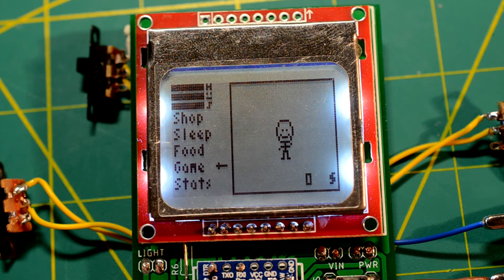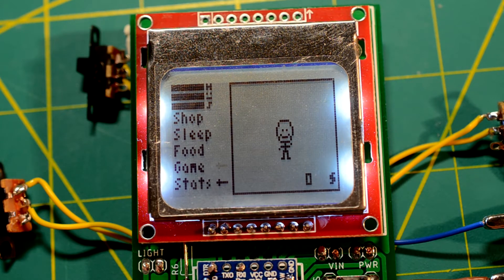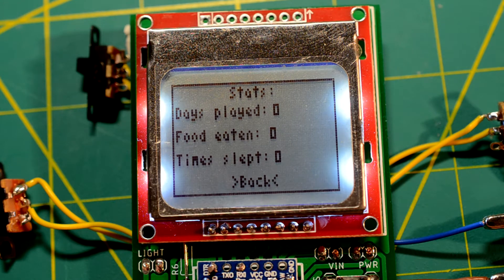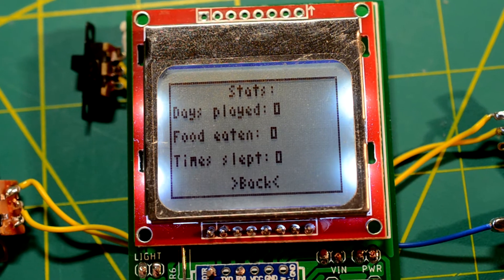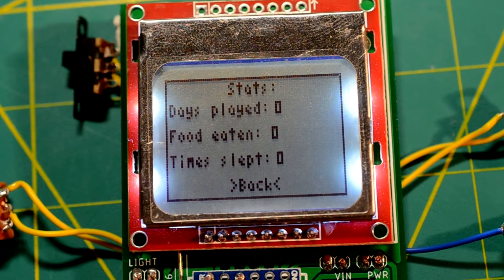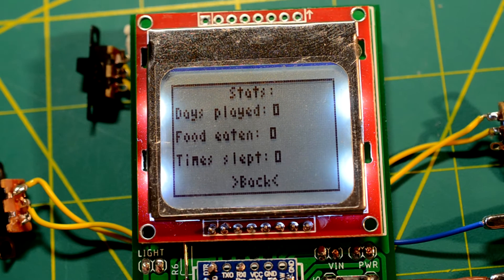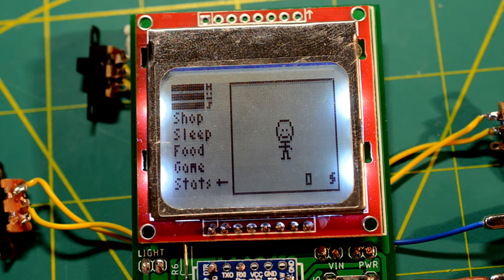The statistics show you for how many days you have been playing, how much food you ate, and how many times you've slept.